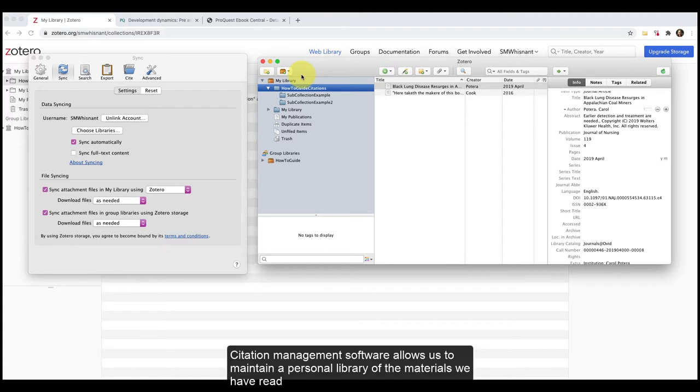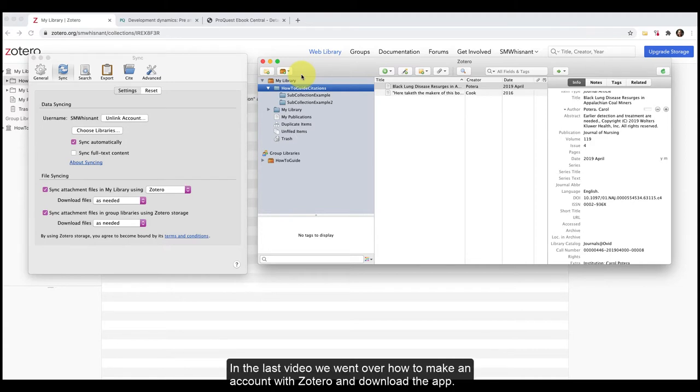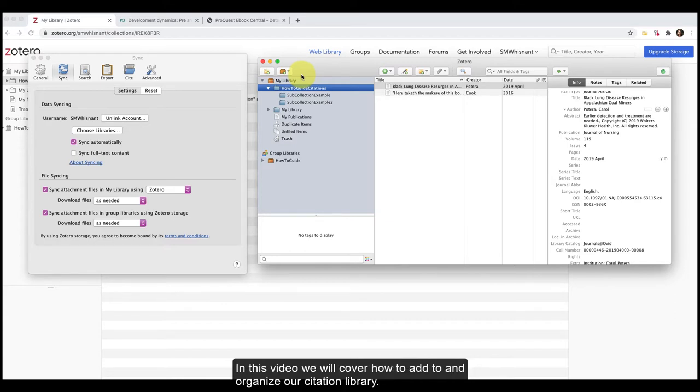Citation management software allows us to maintain a personal library of the materials we have read and may use in future research or schoolwork. In the last video, we went over how to make an account with Zotero and download the app. In this video, we will cover how to add to and organize our citation library.